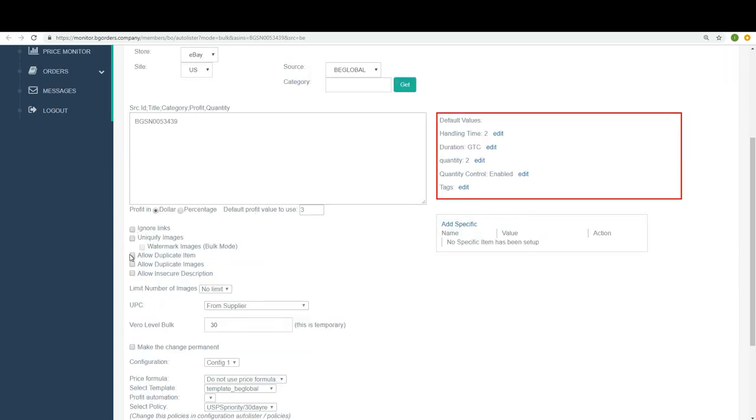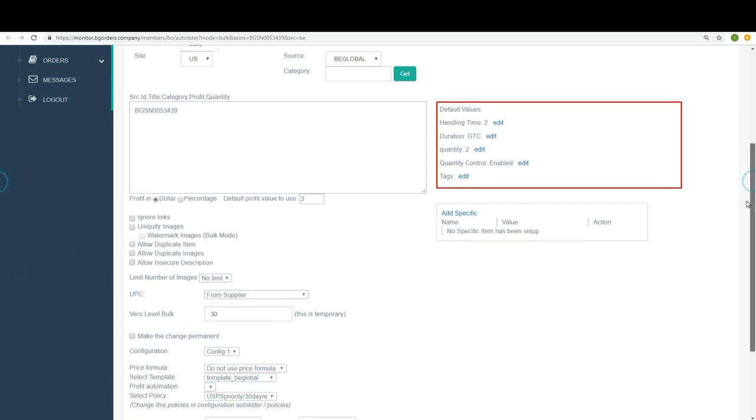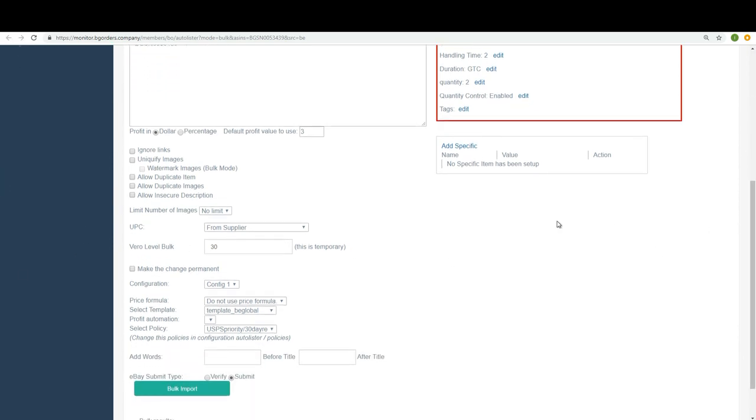Here, these five options here, we do not touch it right now. Now, UPC, take it from the seller. Vero, 30. I will explain about the Vero later on, but right now make sure you have 30. The configuration is config 1, you do not need to touch.